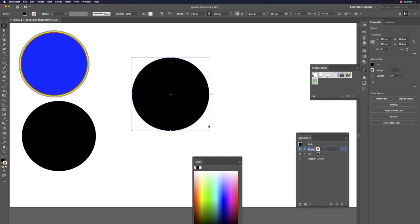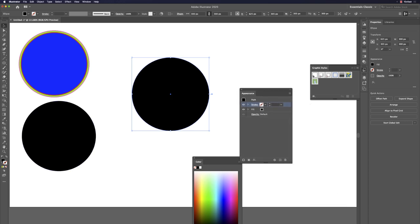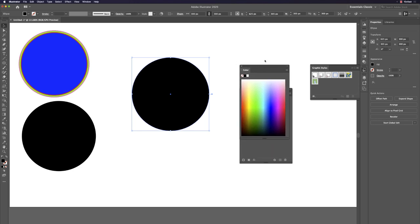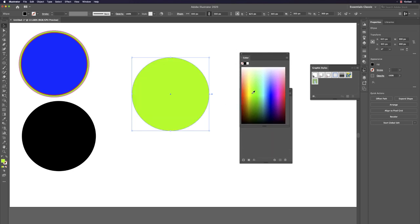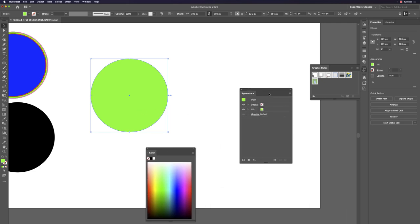To give the circle a color, make sure the fill color is selected up front. Hit X to switch which color — fill or stroke — is on front. Then pick a color for the circle, and there are several ways to duplicate it.